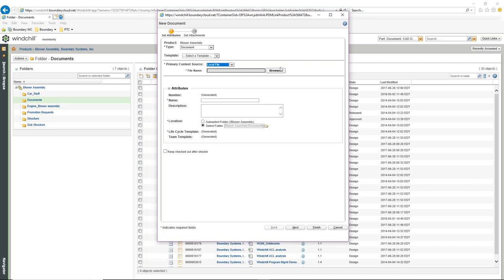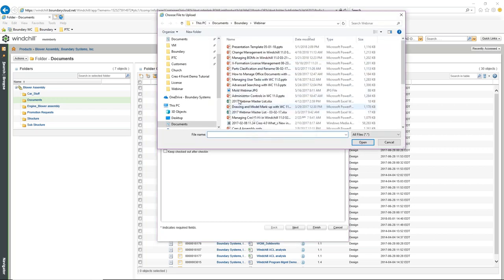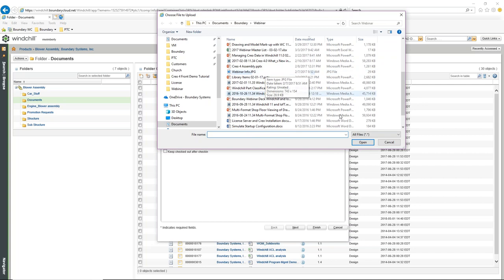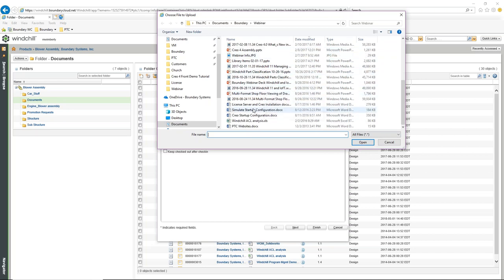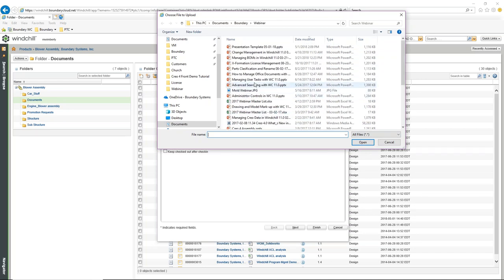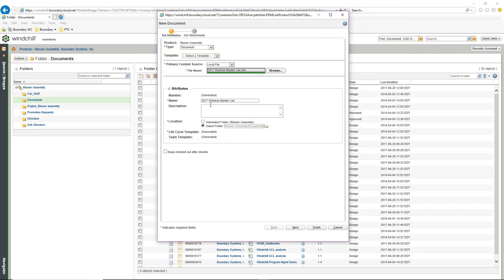For this one, I'm going to select Local File and browse to it. Any document type is available — my type is simply set to All. So any type of electronic document can be added as a document type inside of Windchill. I'm going to add the Windchill webinar listing. It goes in and asks for the document; it also becomes the name of the document. The document itself is auto-numbered, and I can give it a description.